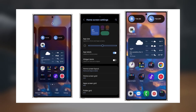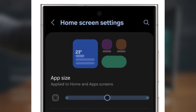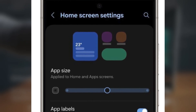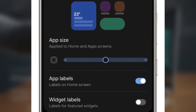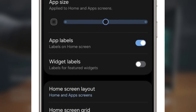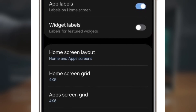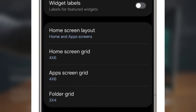First, all you need to do is pinch on your home screen to bring up the customization options. Once you do that, tap the cog icon to access the settings menu. You'll see a slider to adjust the app icon size. You can move the slider left or right to choose between three different levels — by default, the medium size is selected. Keep in mind, you can't change the size of app icons separately on the home screen and app drawer; this slider affects all the icons across your device.